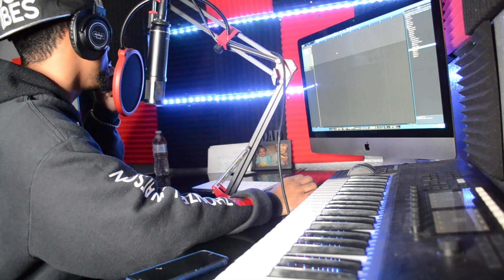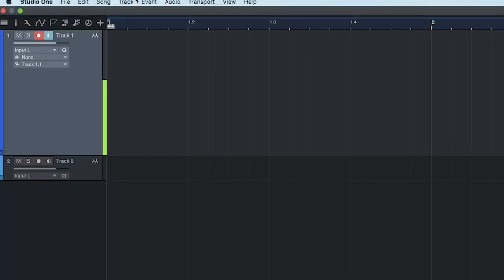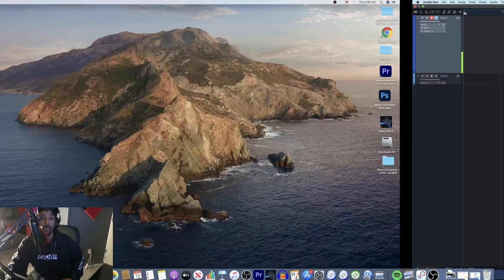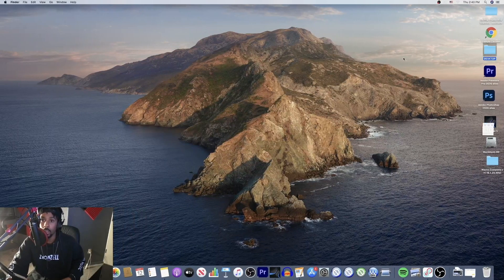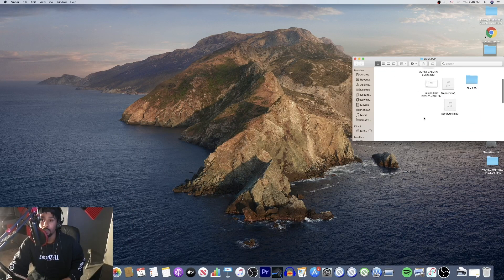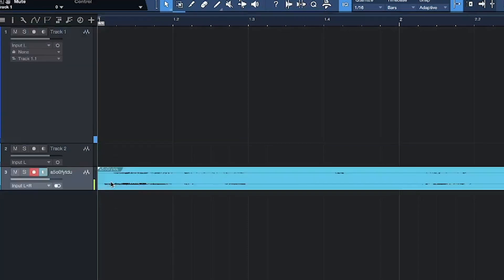Next I'm going to show you how to import your track, because you've got to record over a beat. There are two ways. If you're a drag-and-drop guy like me, go over to wherever your beat is. Then drag it in — but make sure you don't drag it onto existing files. Make sure you drag it onto its own track because it's a playback track.